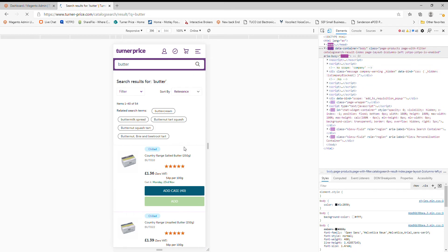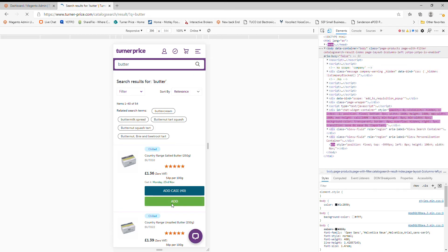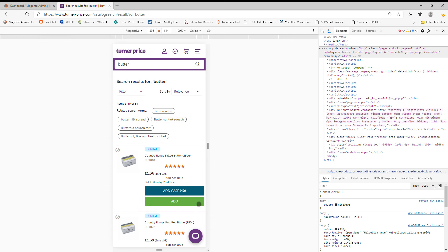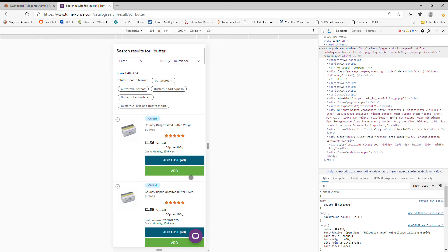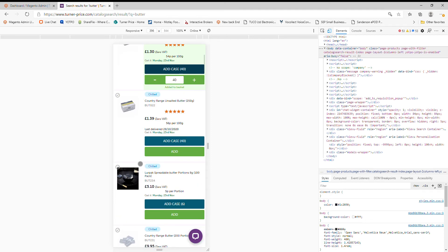You can see all the information you can see on the desktop version has been translated brilliantly into the mobile experience. So you've got your picture, you've got your description, you've got your stars if it's been reviewed, your price, and you can just quickly add. You can see that's changed color because you've added it to your basket.